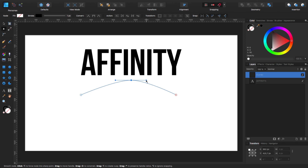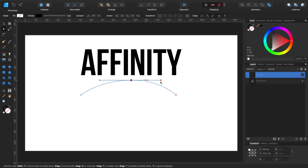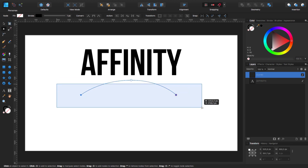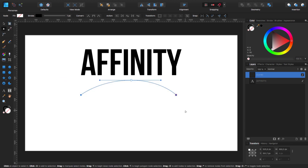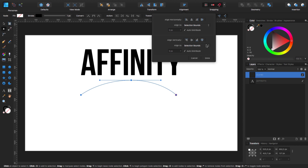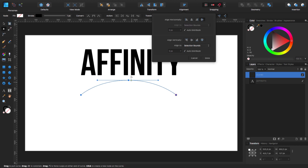Now I'm going to click on one of these handles, then press Ctrl so both handles move at the same time, and move it to a good position. I'm not sure if this node is centered, so I'm going to click all of them, come to my alignment panel, select 'align to selection bounds,' and click horizontal. So now this node is right in the middle.